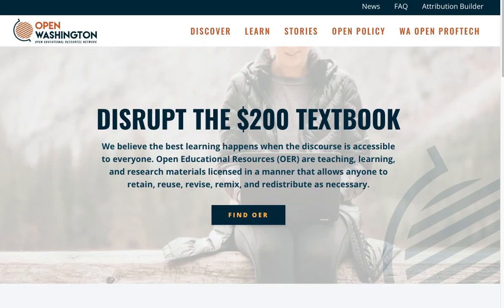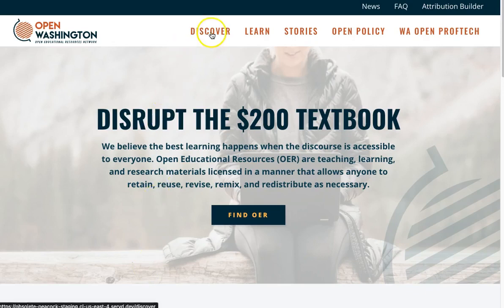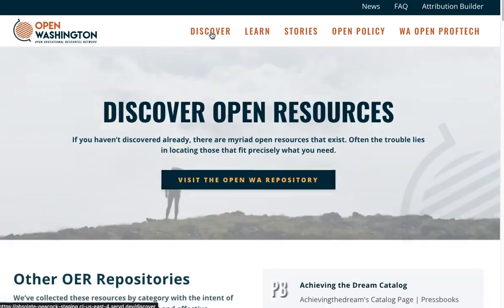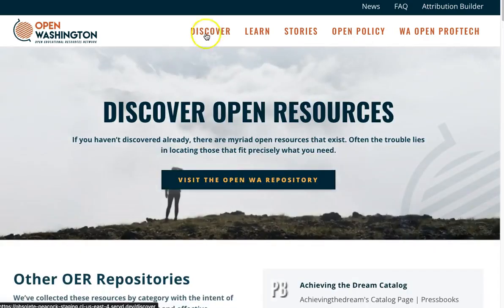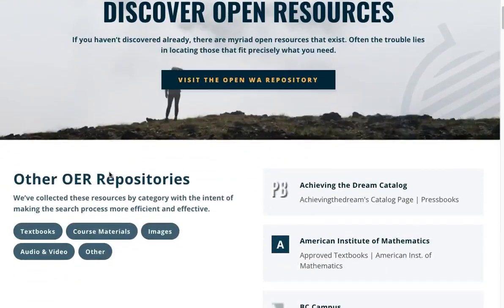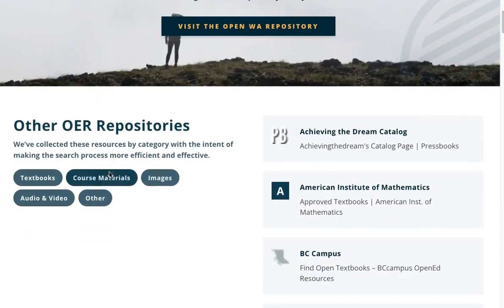To start, go to openwashington.org and click on Discover on the main menu. Once there, scroll down to find five media categories. Click on Textbooks.